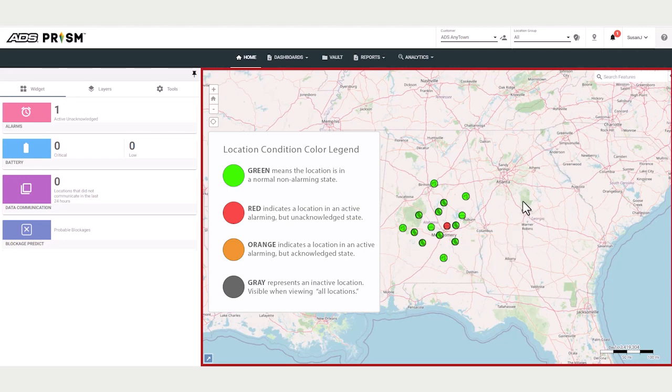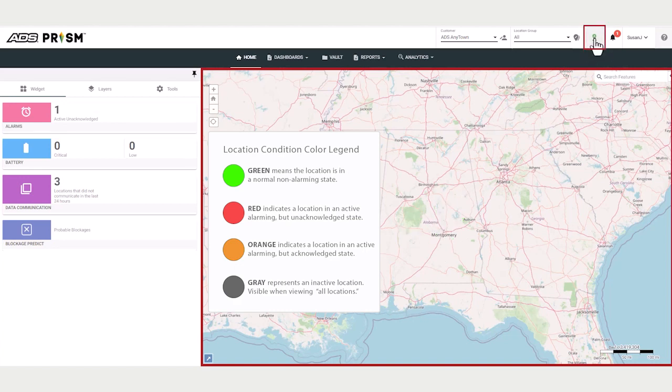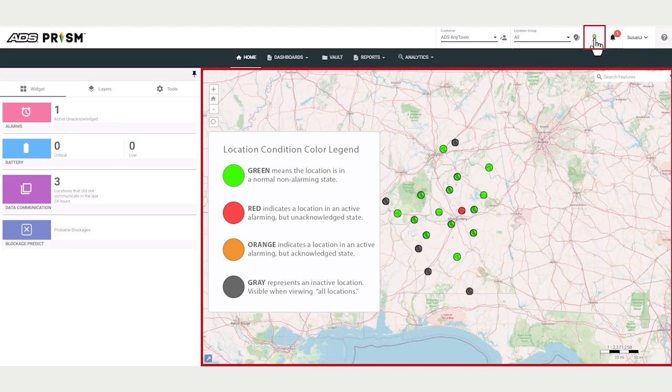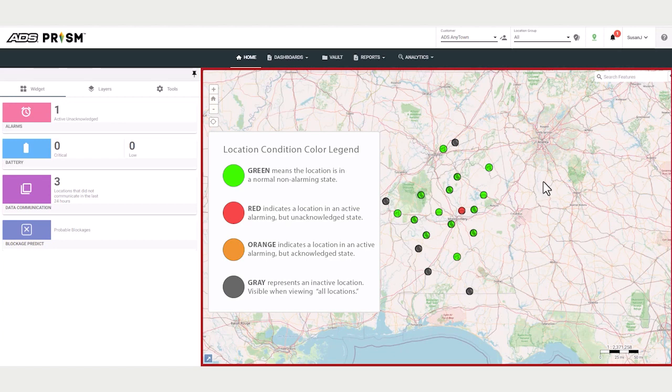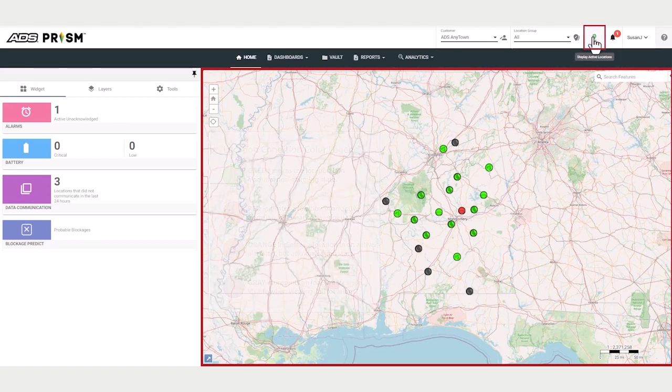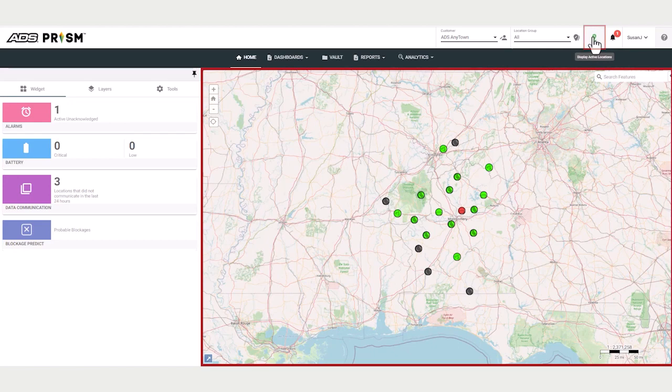And once we acknowledge an alarm, orange will indicate that it's active but acknowledged. Now let me display all of the locations. And you'll see another color designation: gray, which represents an inactive location. Now let me go back and display just the active locations.